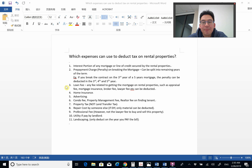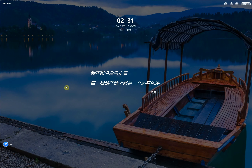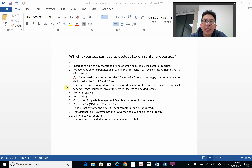Number ten is utilities, if you pay them yourself. If they are paid by the tenant, then of course they do not qualify. Number eleven is landscaping — this can also be used to deduct against rental income. However, it is only deducted in the year that you pay the bill.